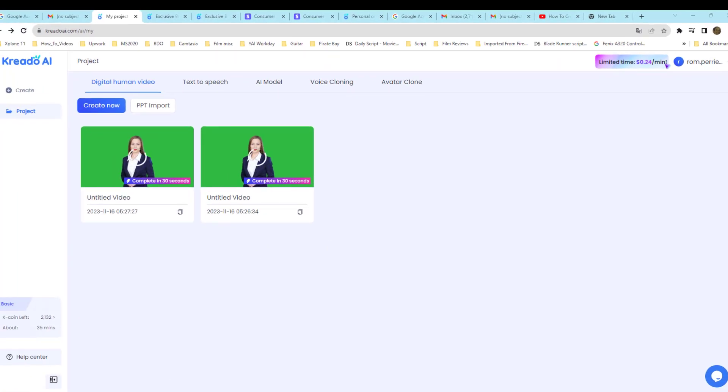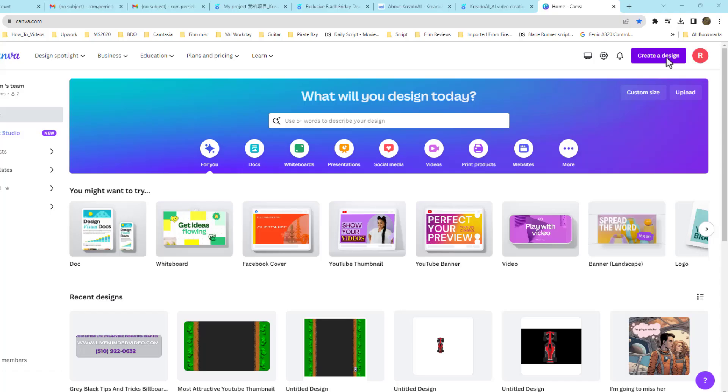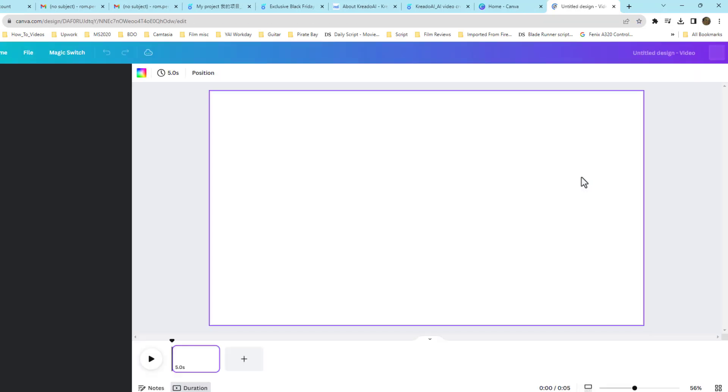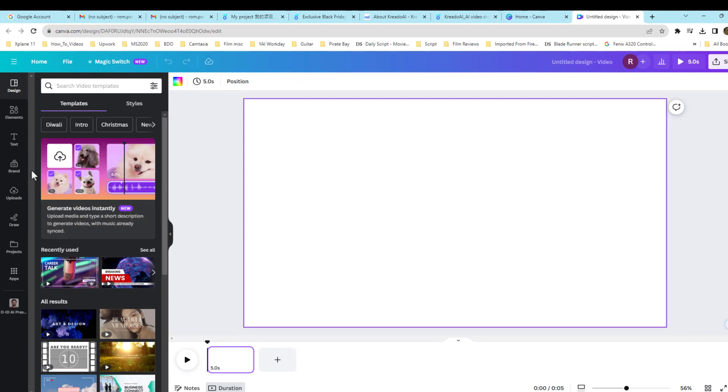Once you're done here, you'll see it's generating. And then I'll skip over to Canva. Here I am in Canva. We'll go ahead and create design. I'm going to create a video. Then on the left, you want to look for Elements and type in News Channel.